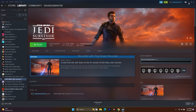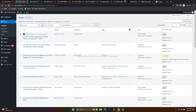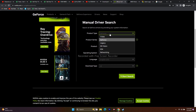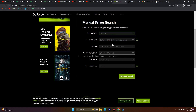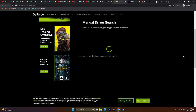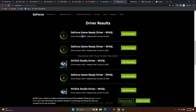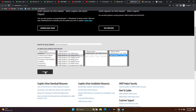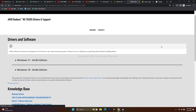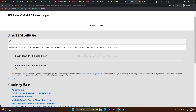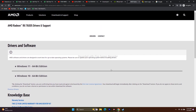Next, update your graphics card driver manually. Links will be provided in the description for both Nvidia and AMD. For Nvidia, select your product details — product type GeForce, product series, operating system — click Start Search, and download the latest driver (version 531.68, released April 18, 2023). For AMD, select your graphics details, click Submit, and download the appropriate driver for Windows 10 or Windows 11.